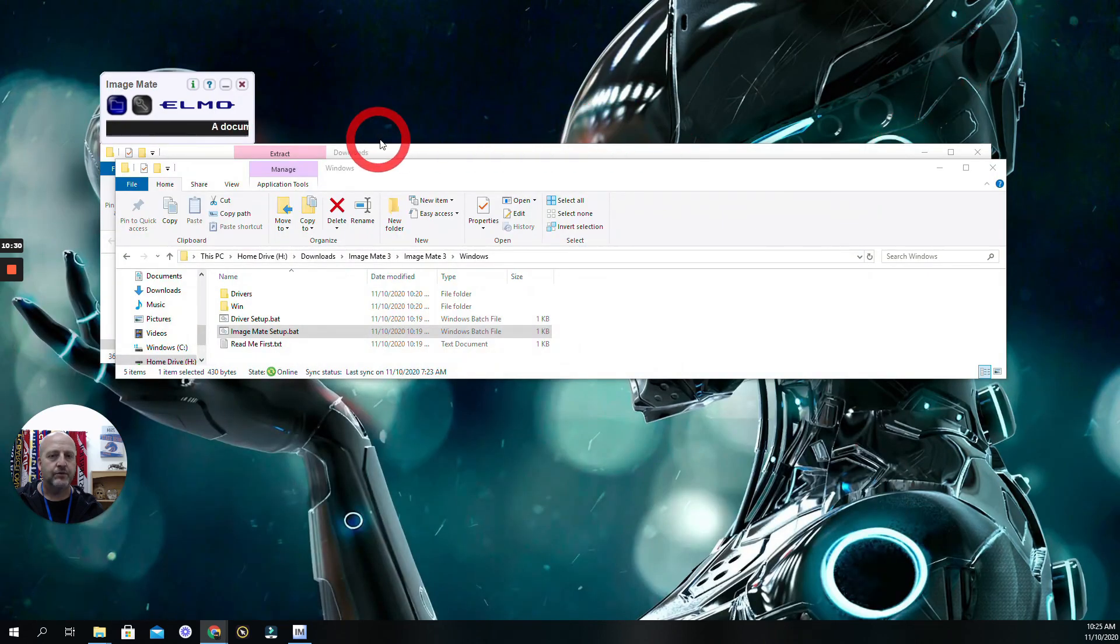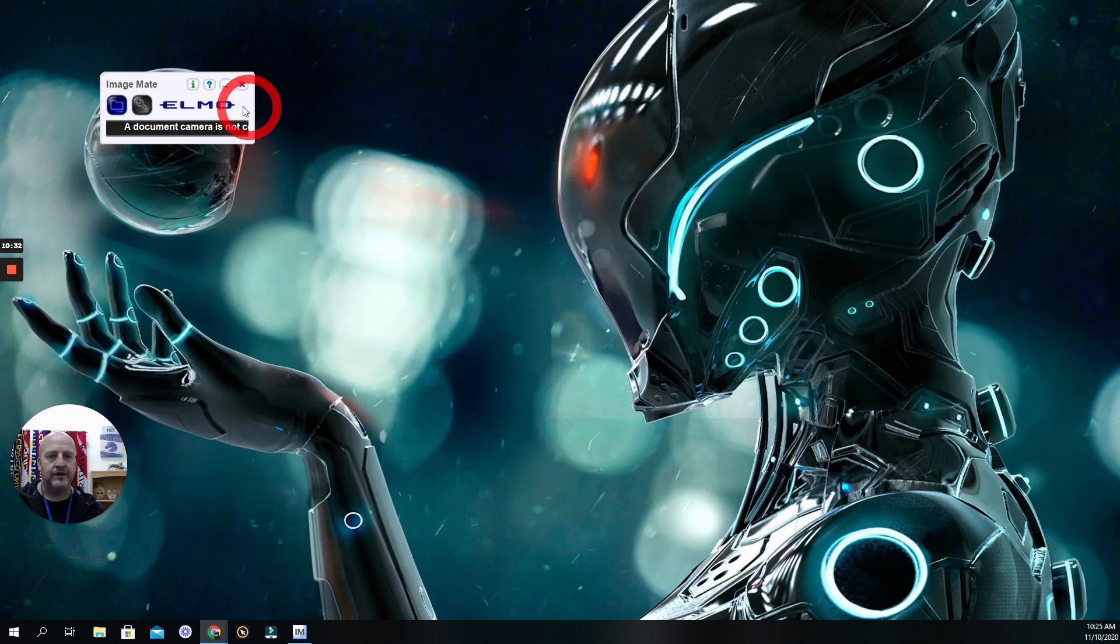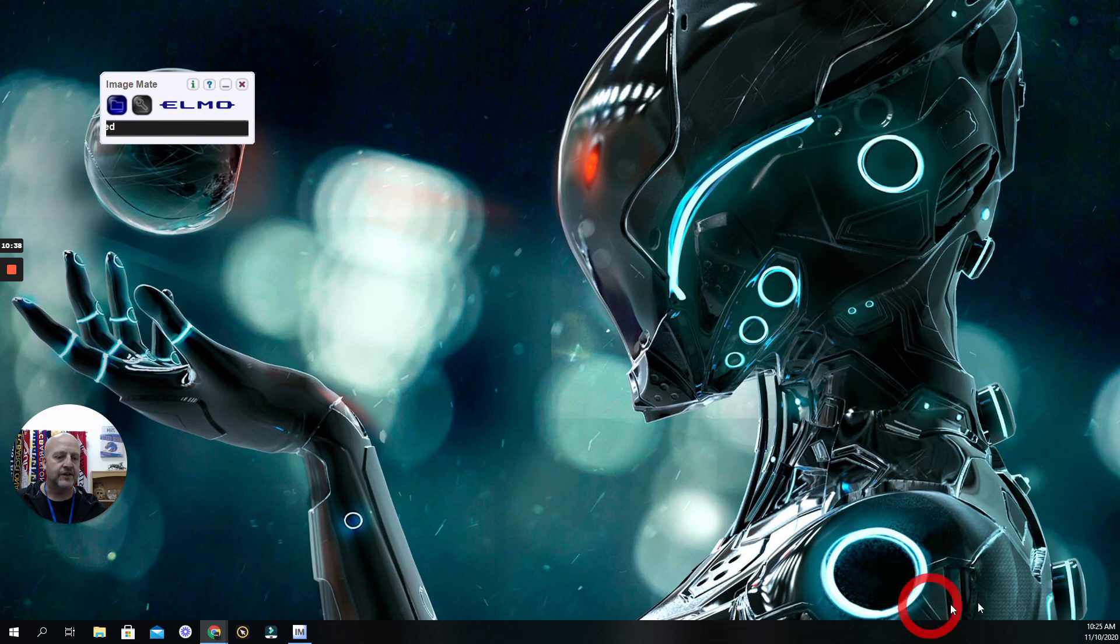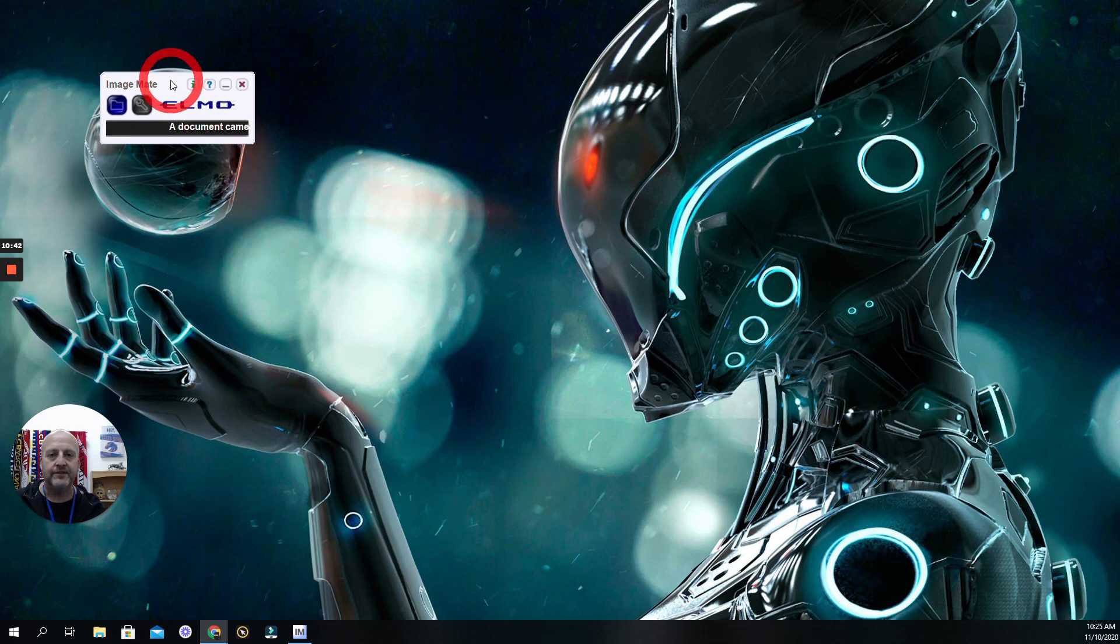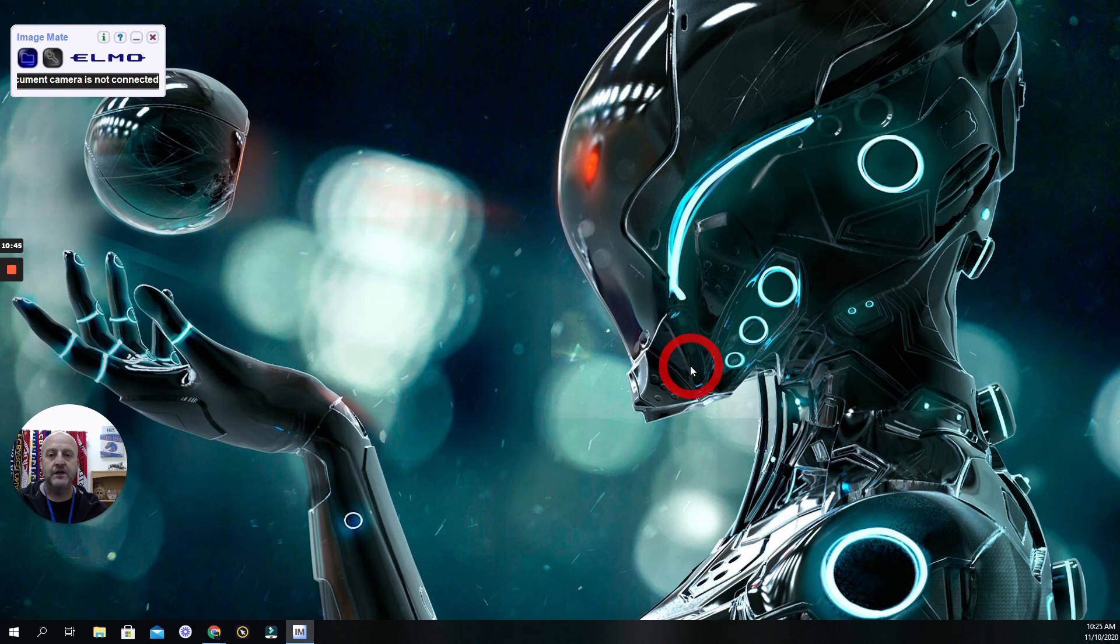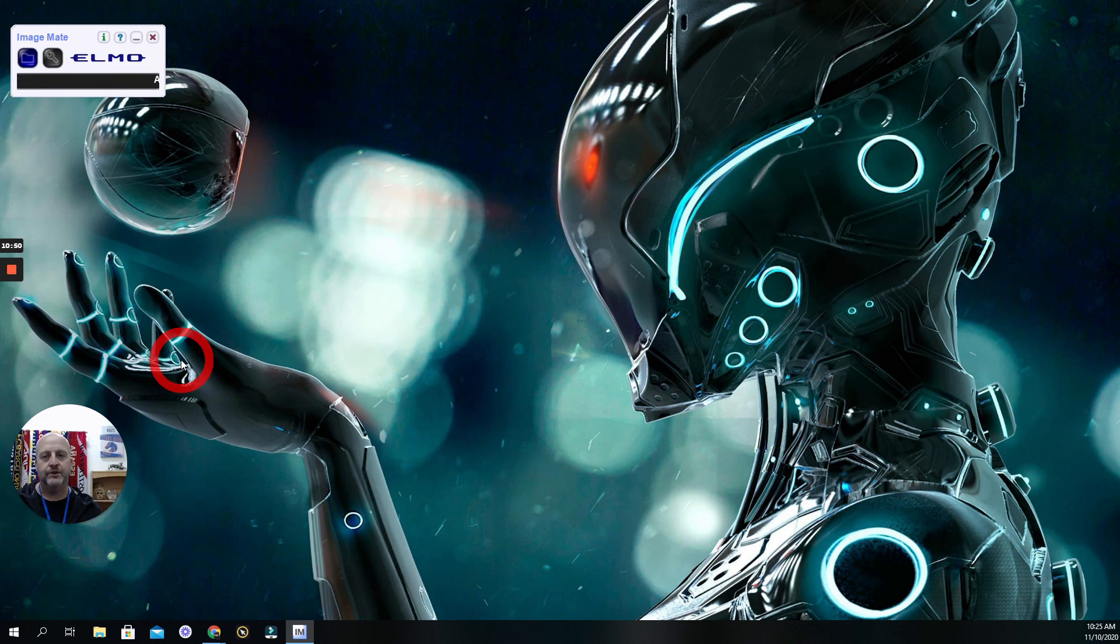And it would show up. Let me get these out of the way. So here I just have this little mini box because it says I have no camera connected. If the camera was connected, it would be right here over this giant robot's face, and I could be showing to my students what I was looking at on my Elmo.